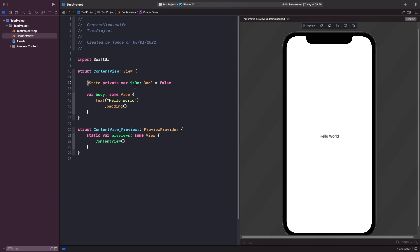And you'll also notice as well that we actually mark our property as private. So this is because we actually want to protect this property and we don't want any other views to have access to it so it can change. So remember what I said before this is our view's source of truth.